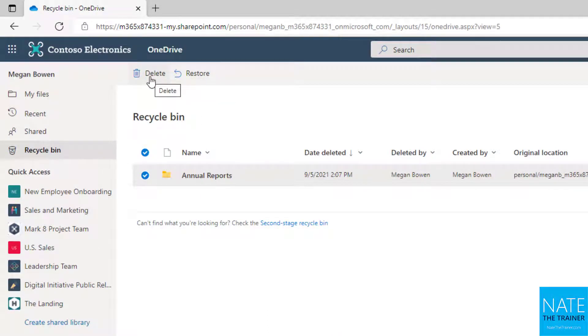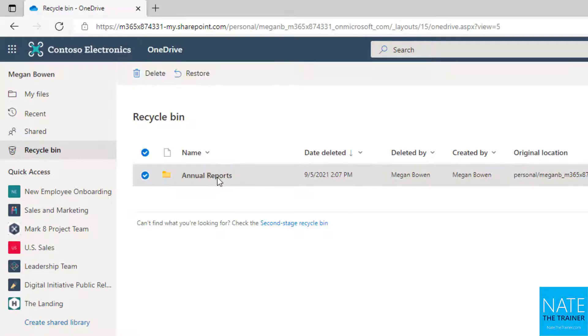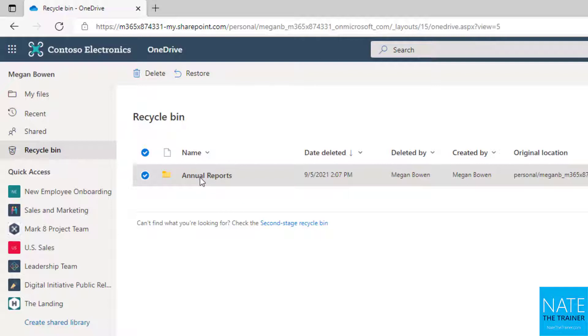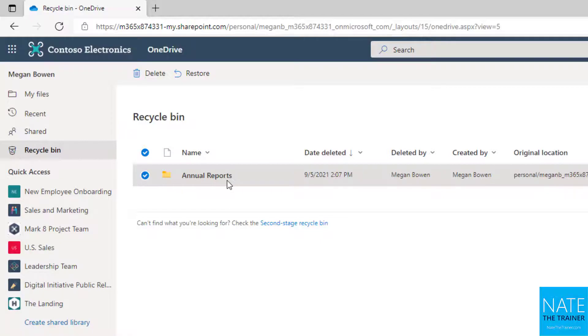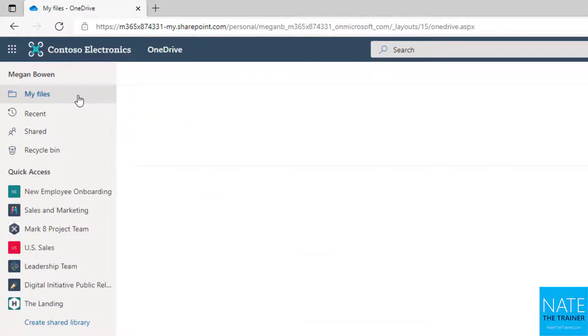And I can restore the whole folder or delete it. It's treated just like another file. However, I can't click into it. I can't see what's in there. So the only way to be able to look inside is to first restore it, look inside, and then decide if you want to delete the whole thing again. So there's just one kind of setback there with folders.